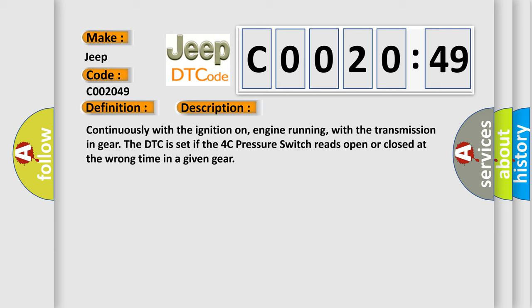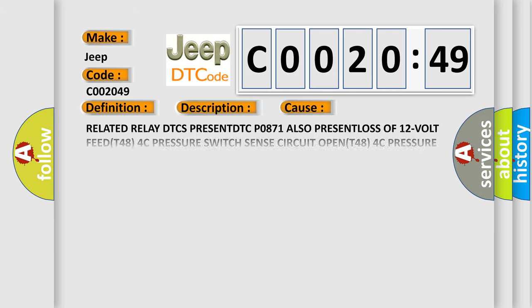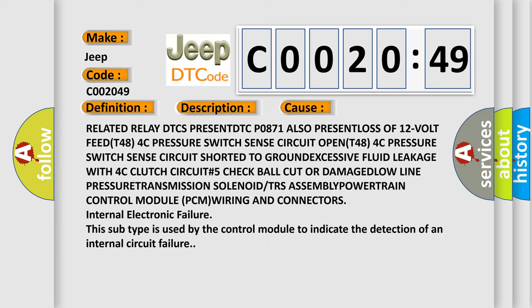This diagnostic error occurs most often in these cases. Related relay DTCs present: DTC P0871, also present loss of 12-volt.